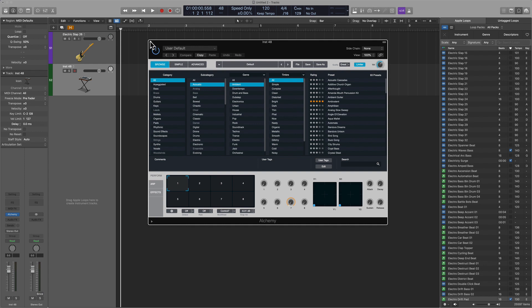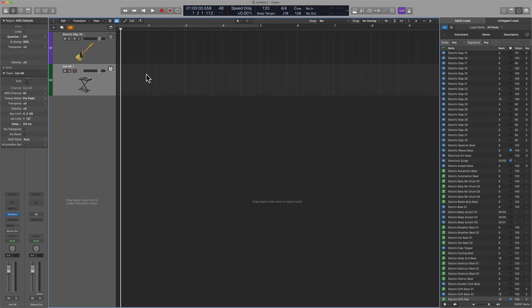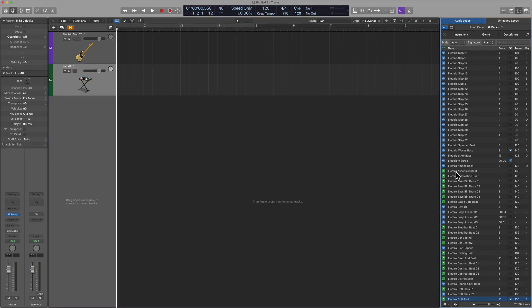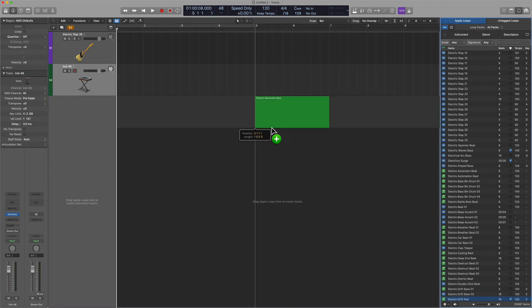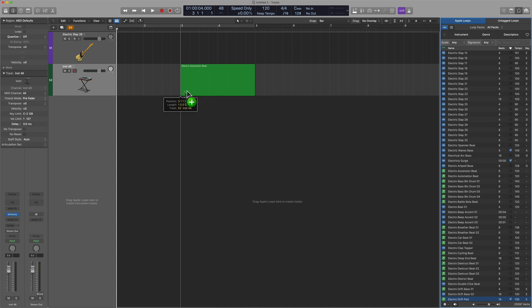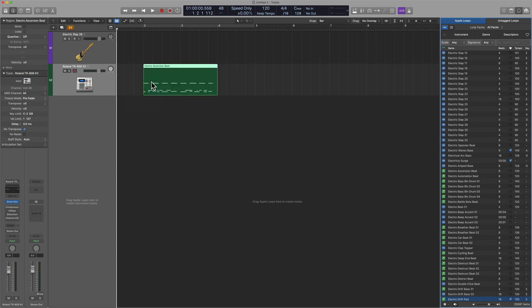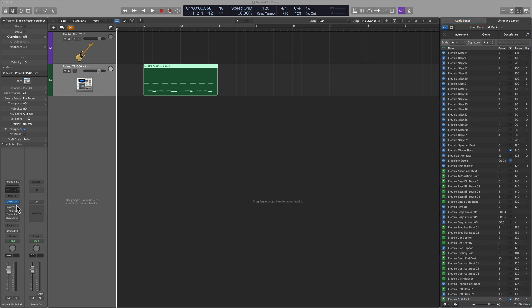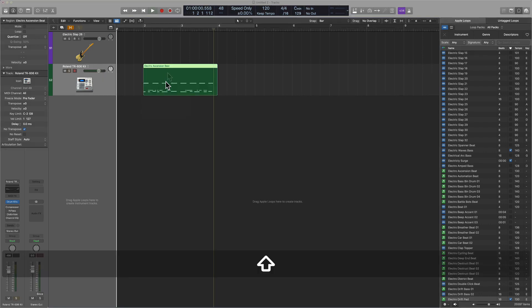You can play this in yourself, right? Hit record. Start to play that in. Or you can drag in MIDI loops to fit the format. So I'll drag in Electro Ascension Beat right on top of Alchemy. And let's see what happens. Well, not only did the icon change here, we can also see clearly that it actually changed the instrument. So now we are looking at a software instrument that's called Drum Kits. And so we will hear a beat here. Check it out.